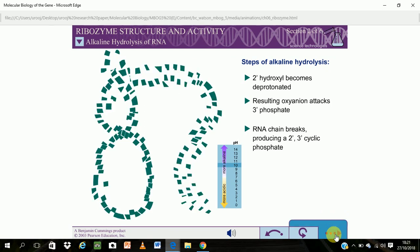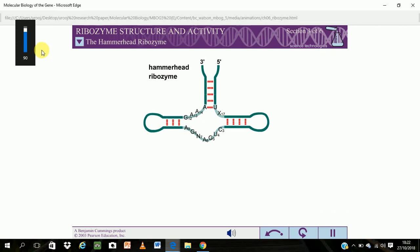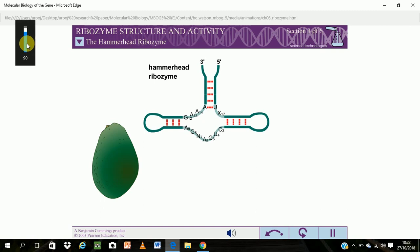The hammerhead ribozyme is a sequence-specific ribonuclease, whose biological activity uses a mechanism similar to alkaline hydrolysis. The hammerhead ribozyme was originally discovered in certain infectious RNA agents of plants, called viroids, and has since been discovered in the genomes of species ranging from newts to cave crickets.